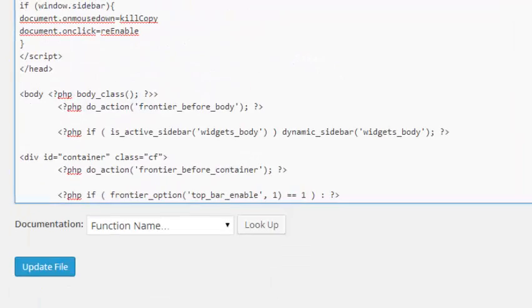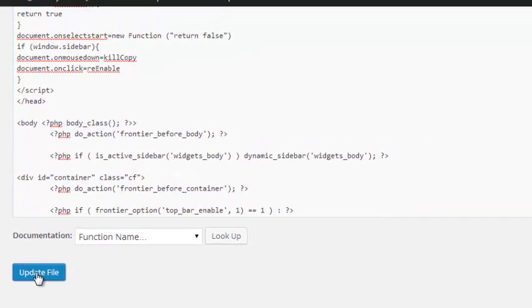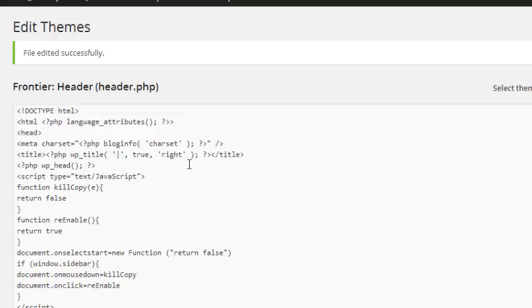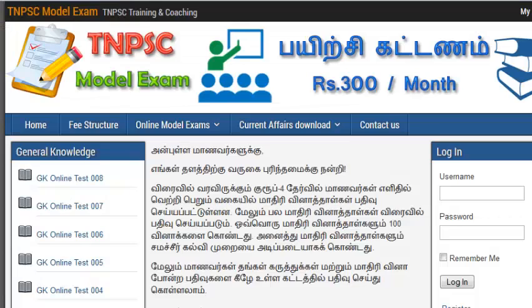Then simply click Update File to save the changes. Once your file is saved successfully, you can view the changes on your website.